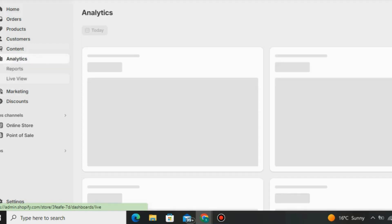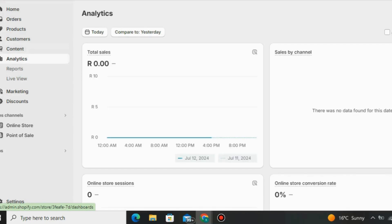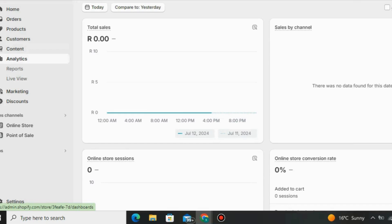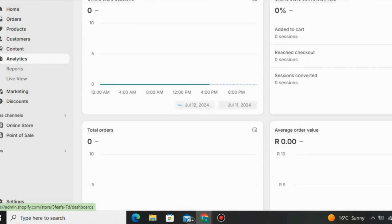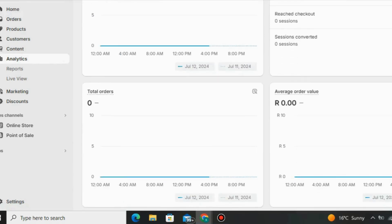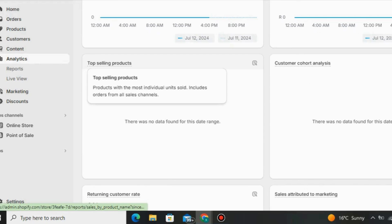Under Analytics you can track how your store is performing based on a specific day. You can check total sales, top selling products, and the online store conversion rate. You can also check online store sessions — meaning how many visitors you have in your store. For example, if 200 people visit and you get a 20% average conversion rate, that means the store is performing very well. You can also check the customer retention rate and sales attributed to marketing.